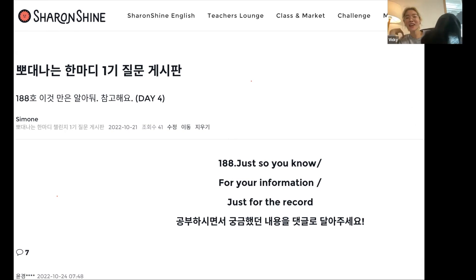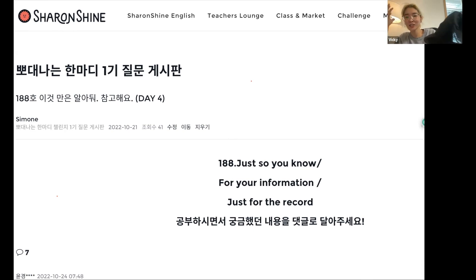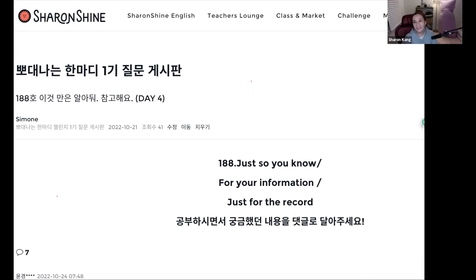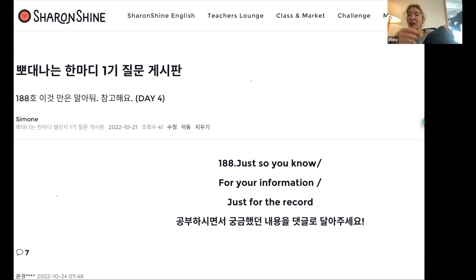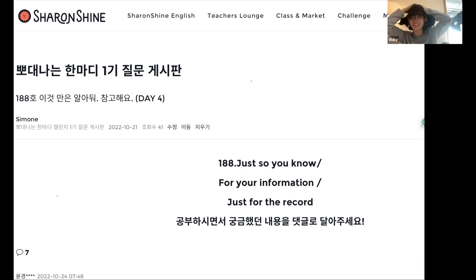So I'm a big fan of IU — everybody knows that in my family. She wore this hat during her concert rehearsal, and I asked my husband where that hat was from. He said he'd find it, and he bought it, and it just came in the same way.